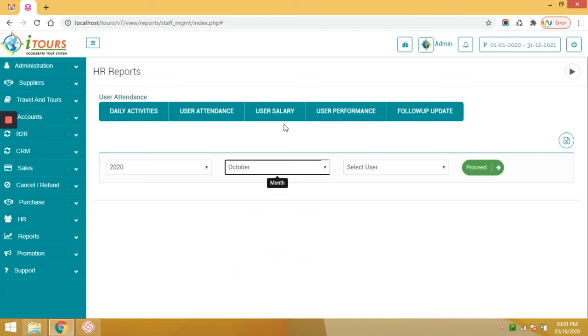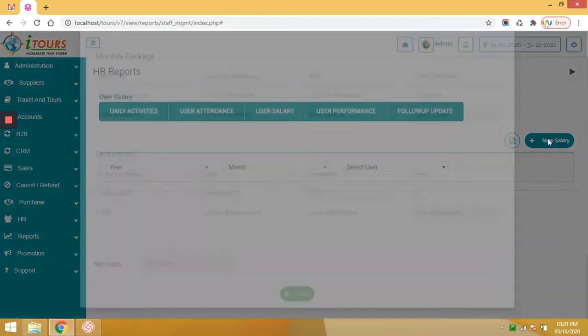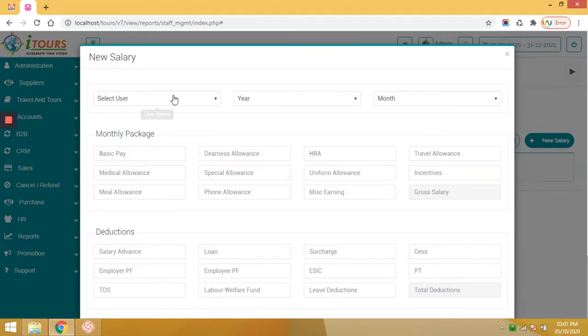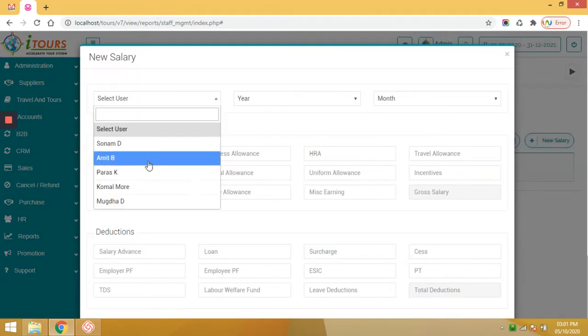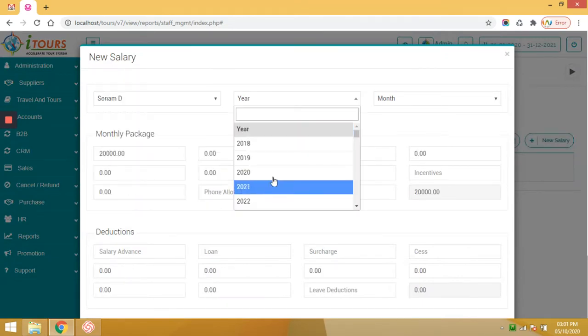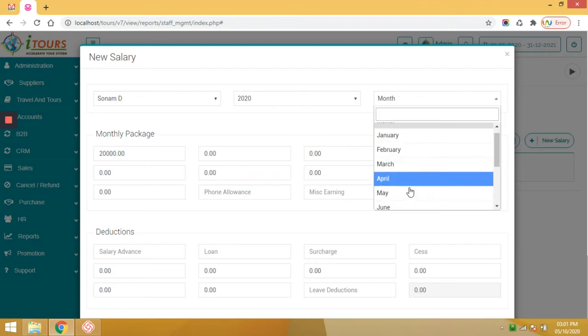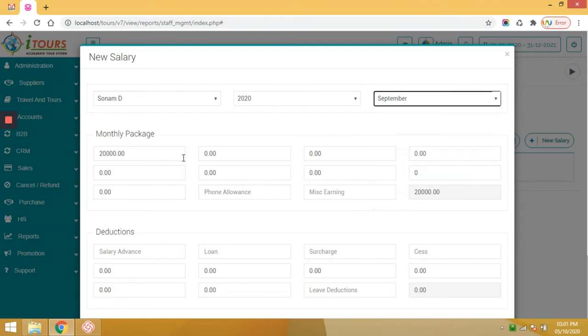Then user salary report. Here you can define the salary. Select user, year, month. Your monthly package is reflected from master tables.